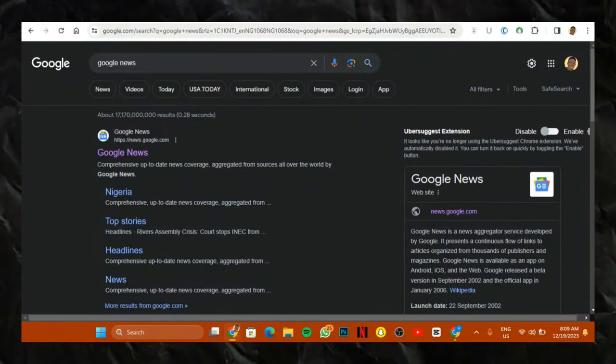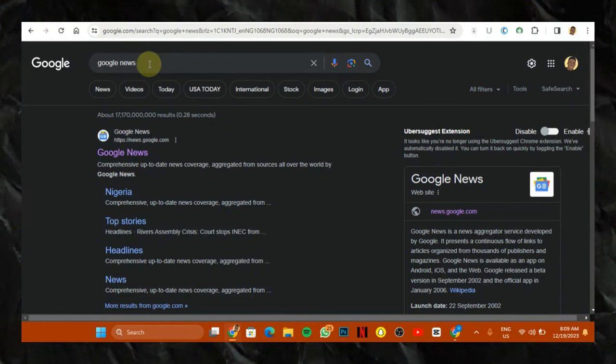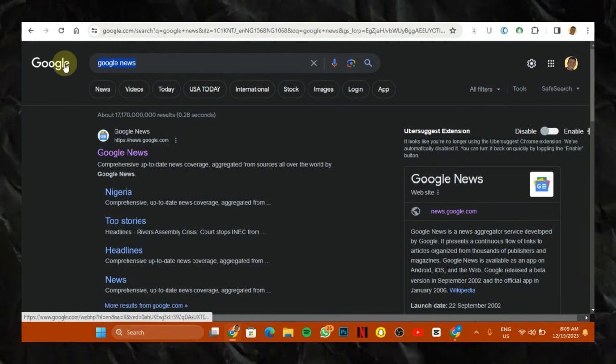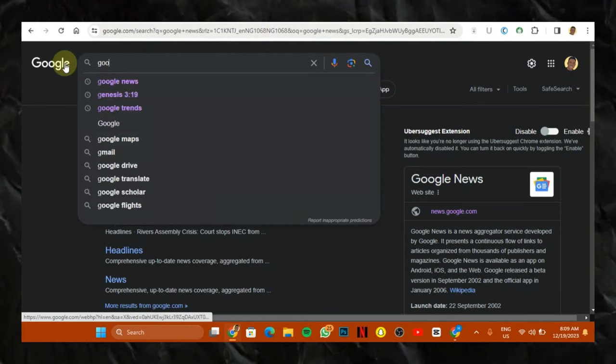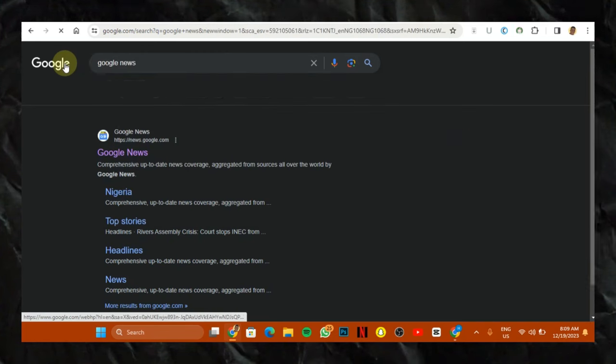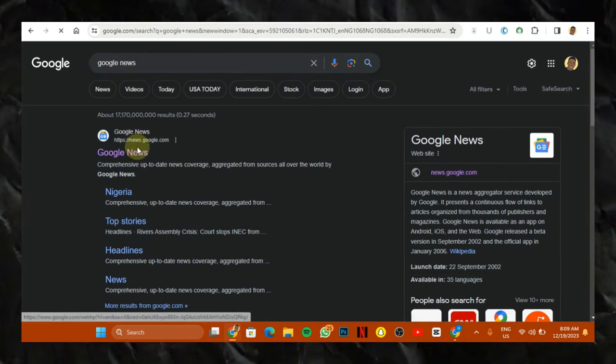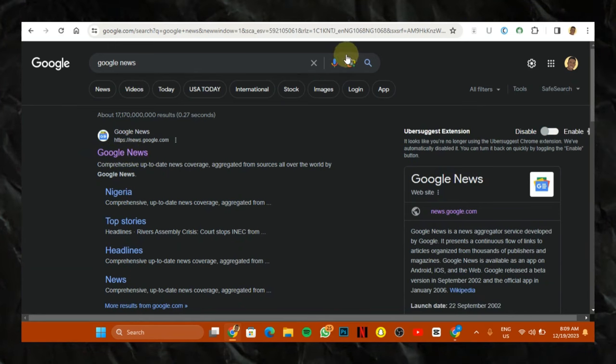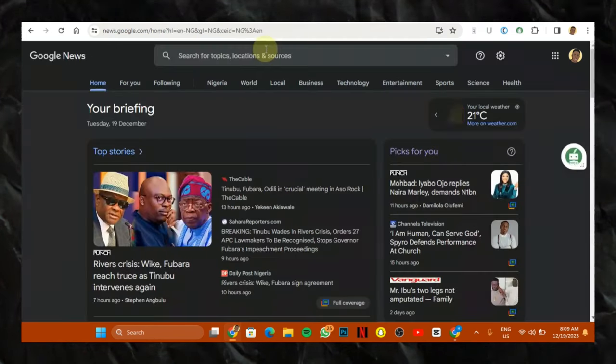So the first thing you want to do is to go to Google and search for Google News. So I'm just going to start this process again so you have an idea of what I'm doing here. So I'm going to search for Google News. Then I hit on the search. Then this first result is all I'm going to click on. So when we click on this first result, it brings us to this page.